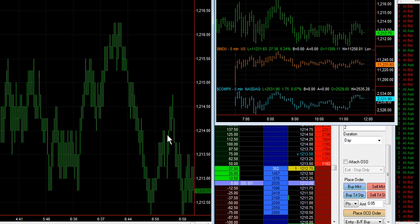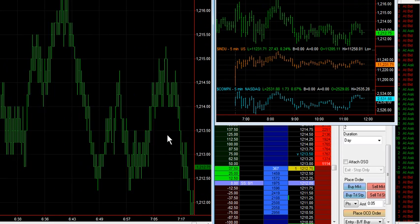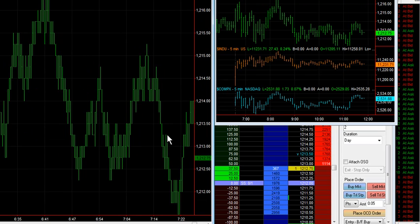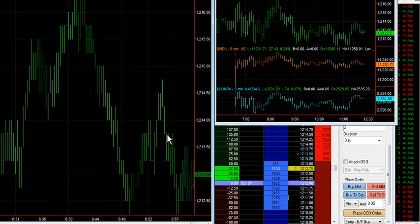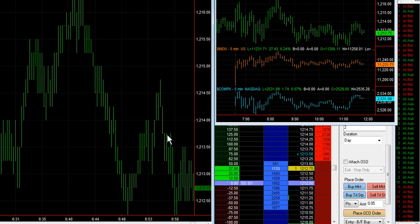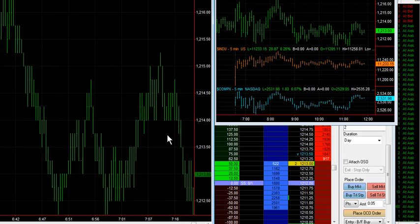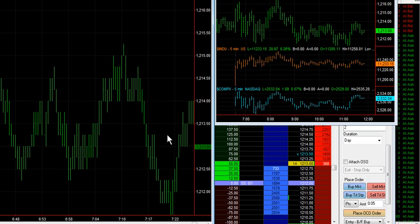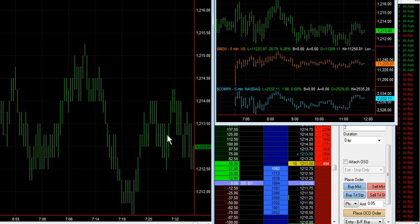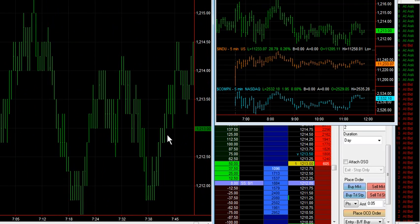This is just a tick chart. This is just a tick chart. Really contained movement here today.